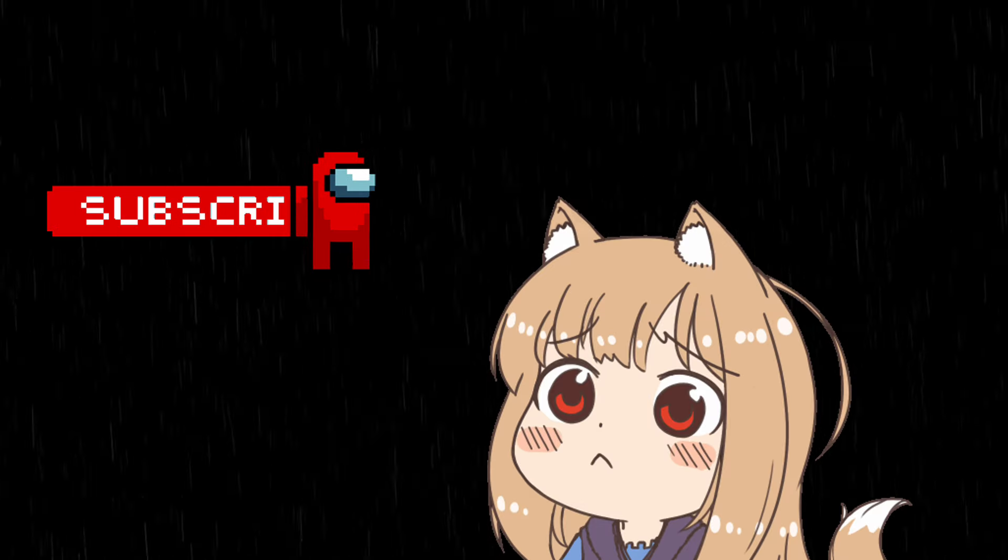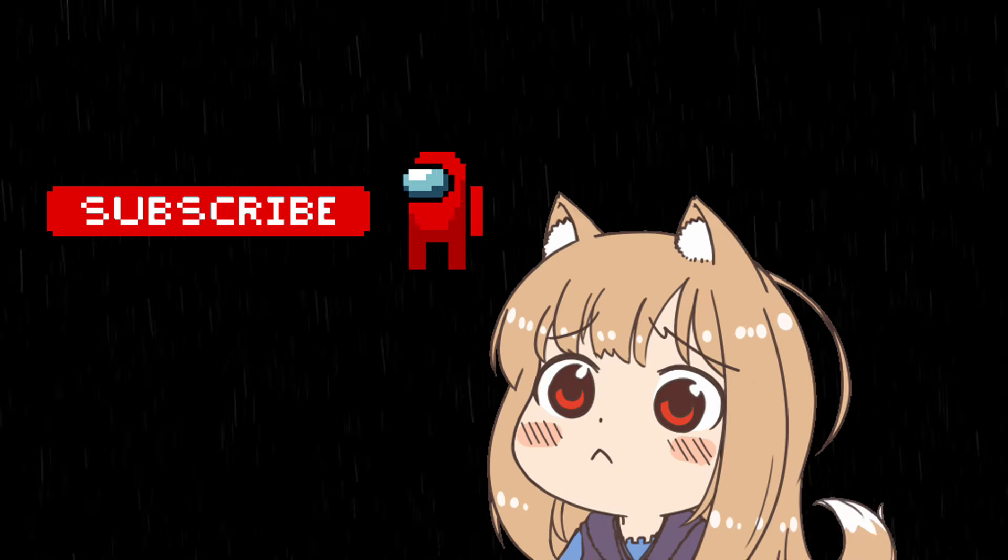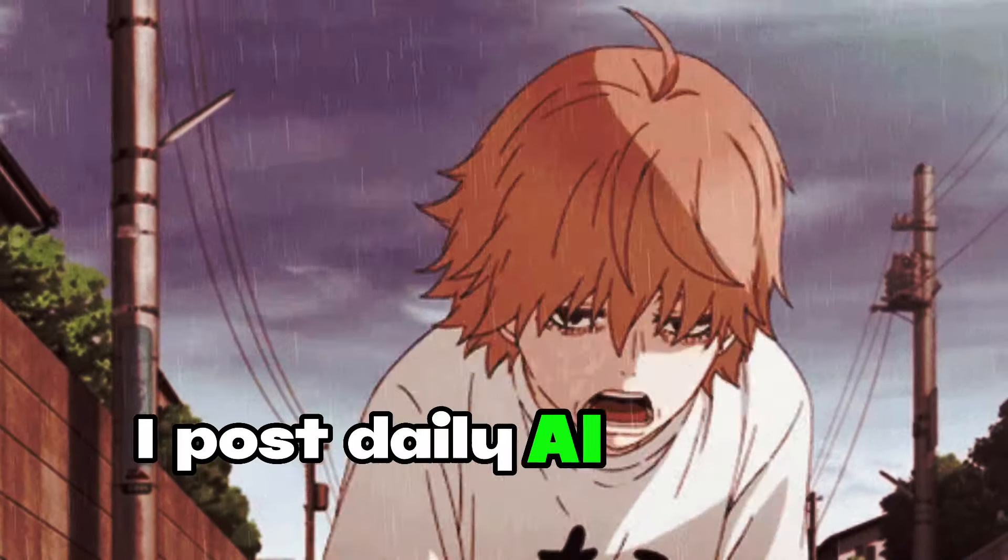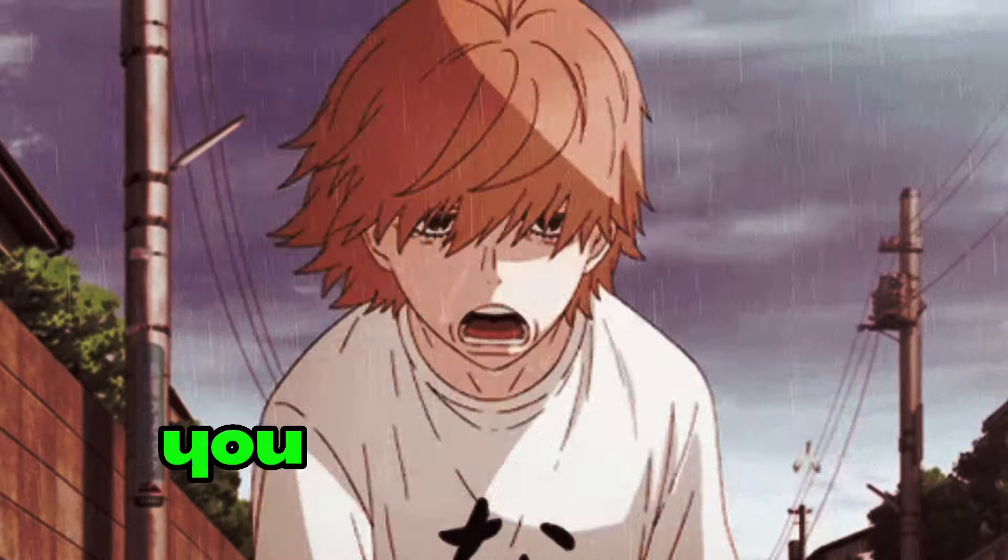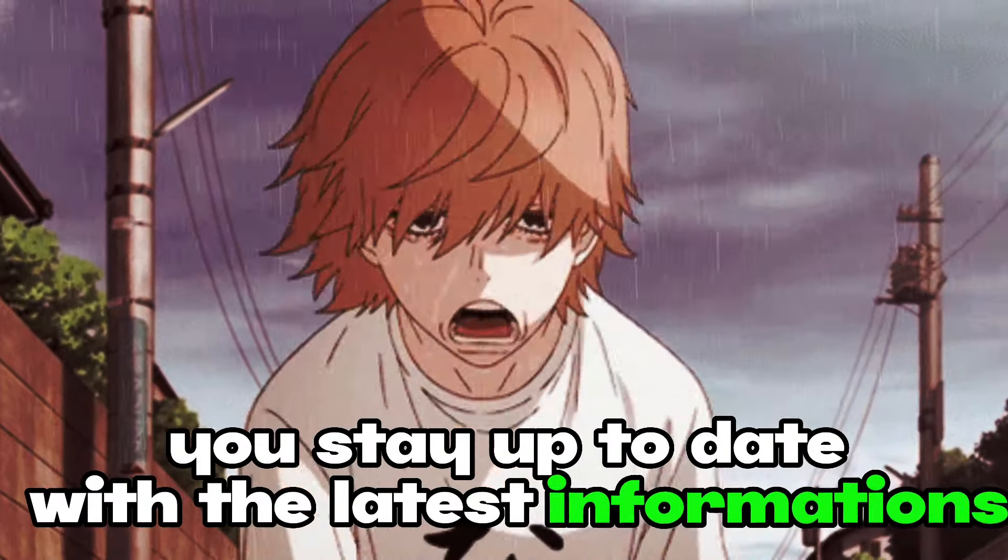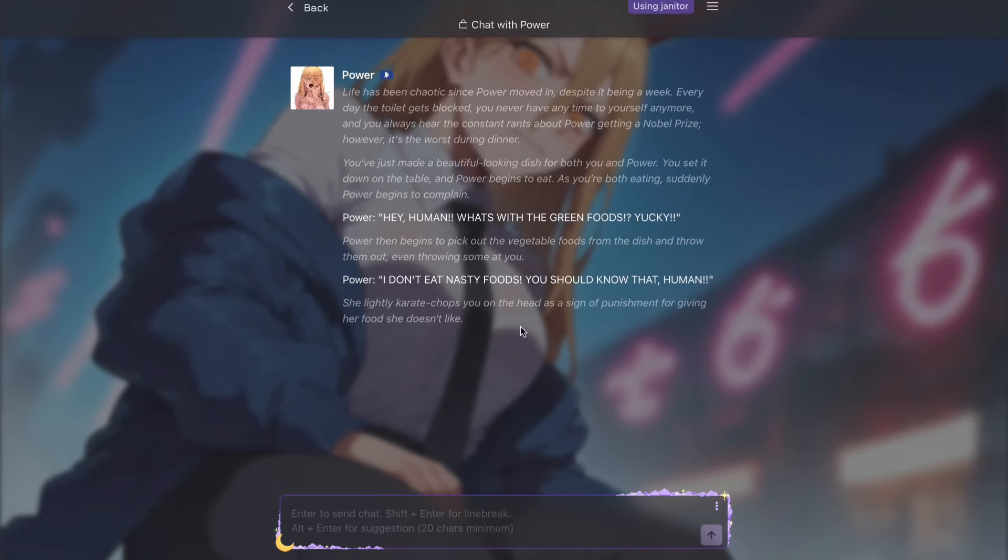Before diving into the video, please subscribe to the channel if you haven't already. I post daily AI content to help you stay up to date with the latest information. Now to connect Janitor AI with Cosmos RP, you first need to come to the Janitor AI website. After coming here, you have to go to the chatting interface of any character here.